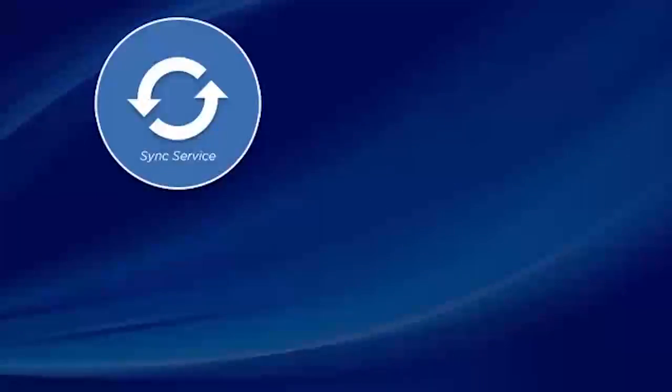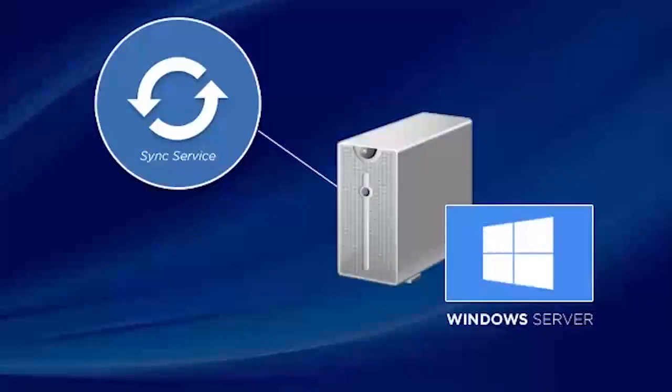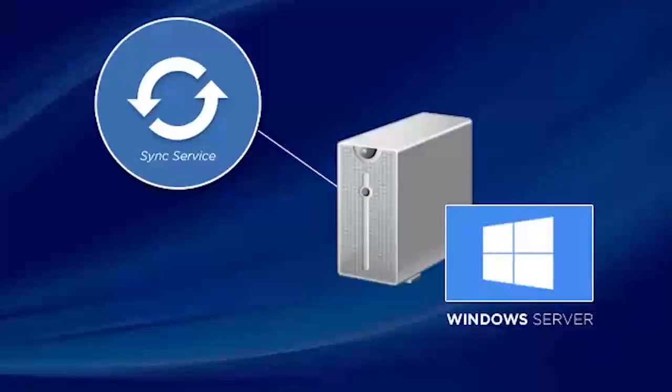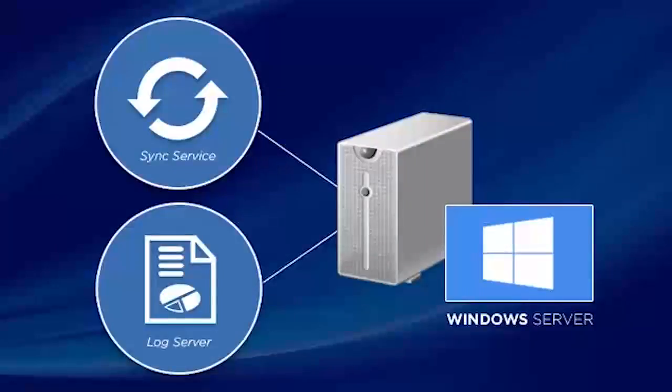Since SyncService is often added to the same Windows Server that hosts Log Server, we'll look at the Windows Add process first.